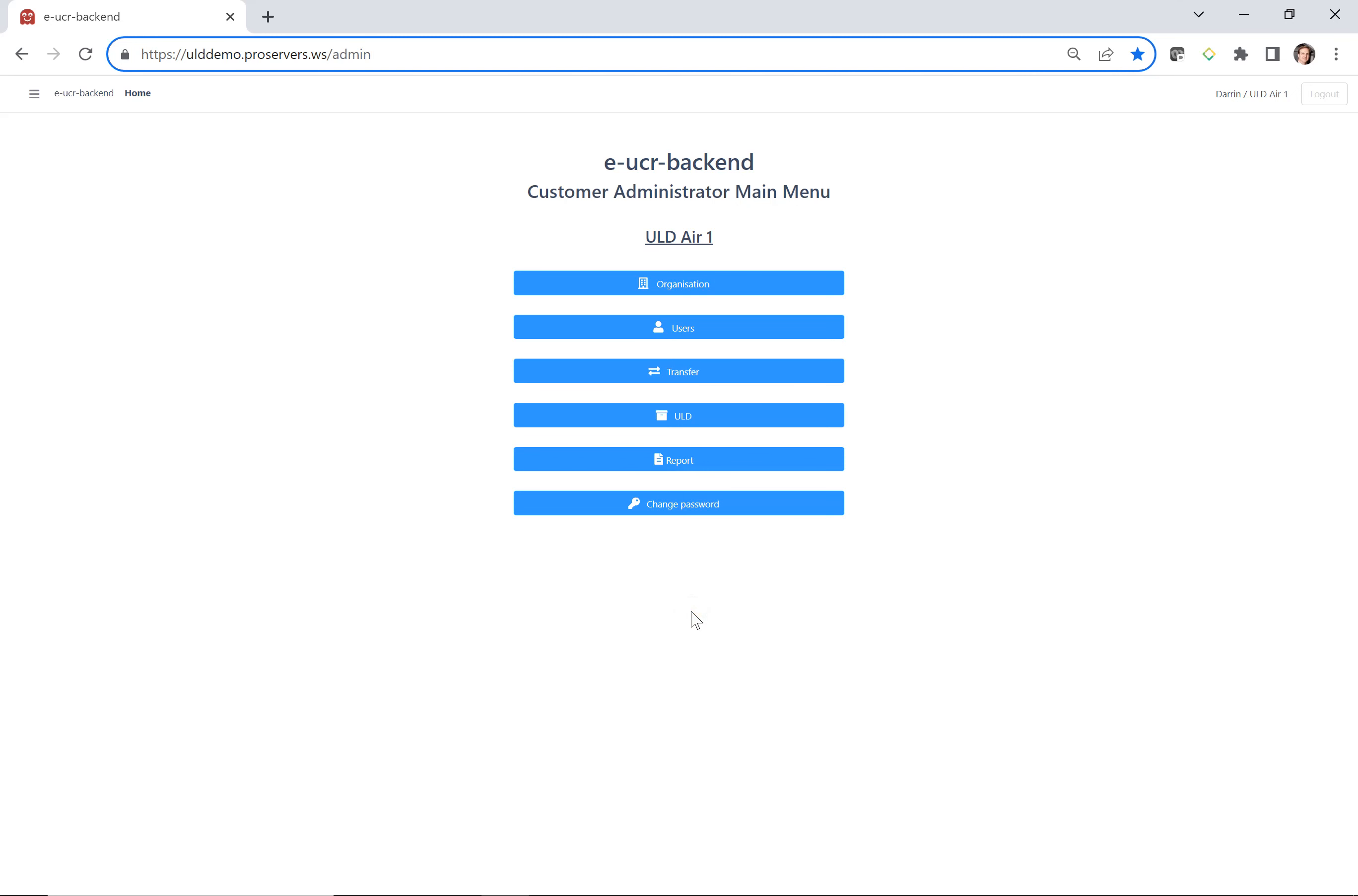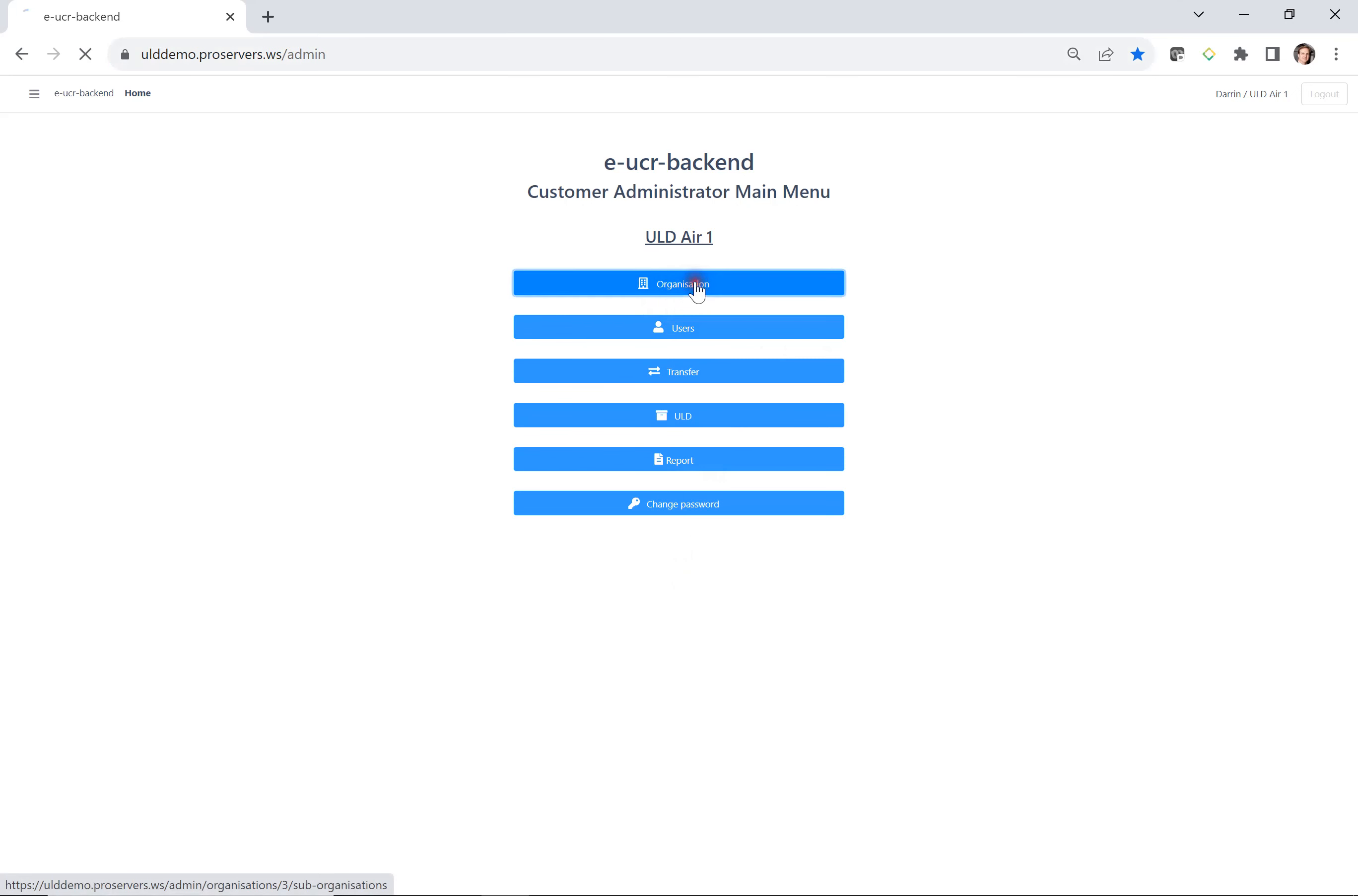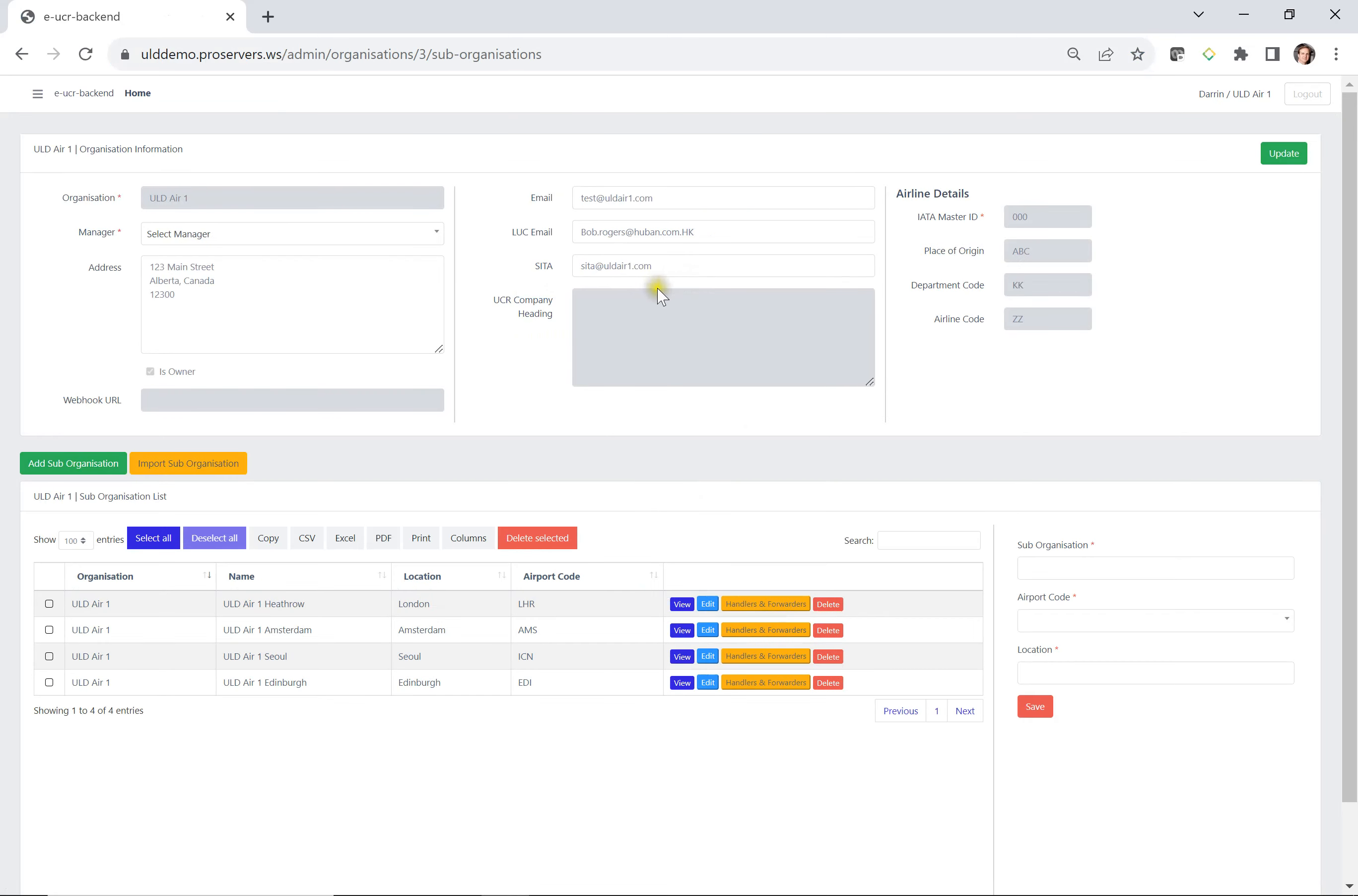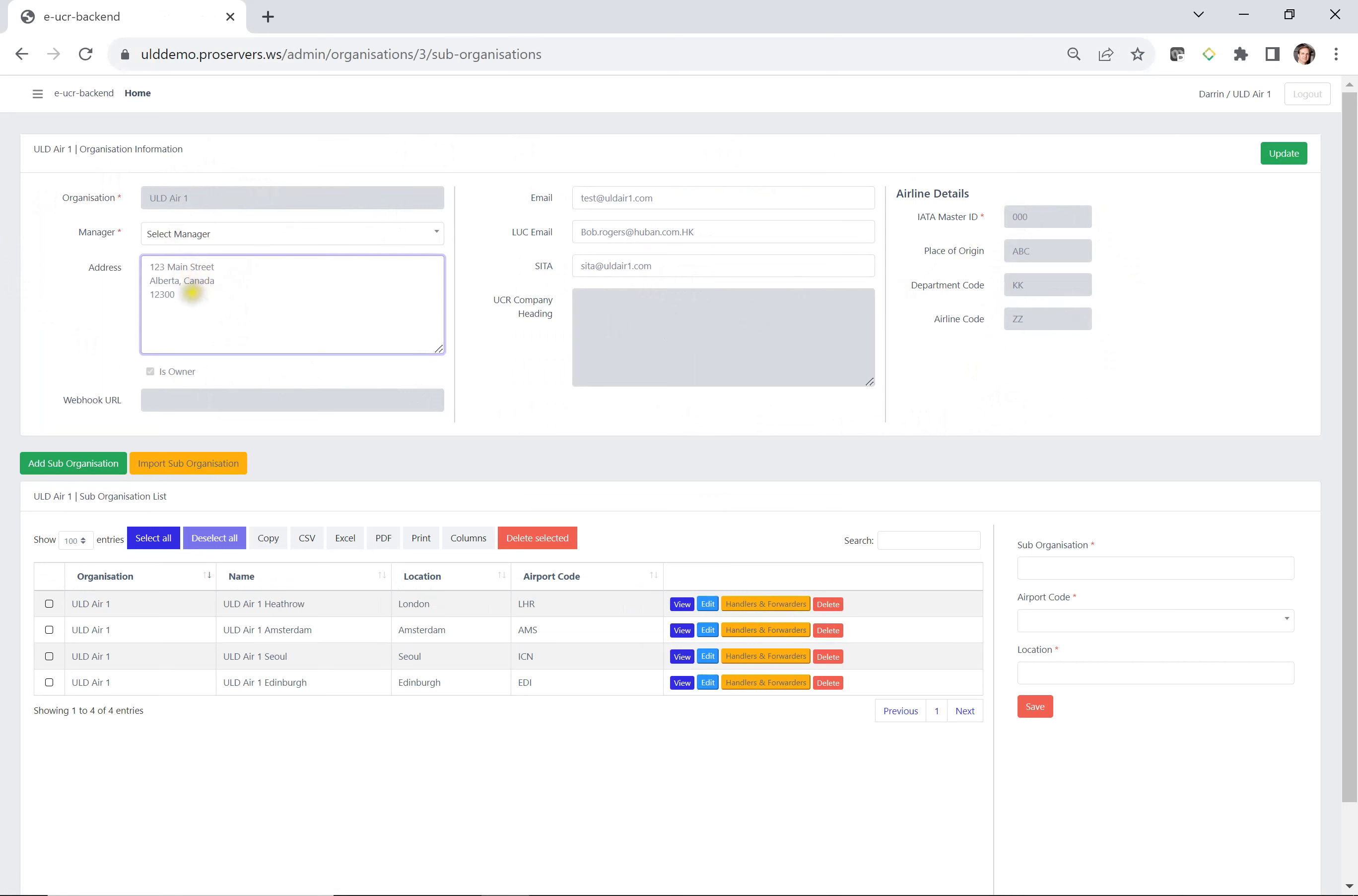In this video we're going to cover organization. Organization is at the top here, I'm going to select it. When I do, everything you see up here is all related to the organization. Everything that's in gray is information that you're not able to fill out. This is filled out by the site manager. Anything that's clear, you can change it as you like.